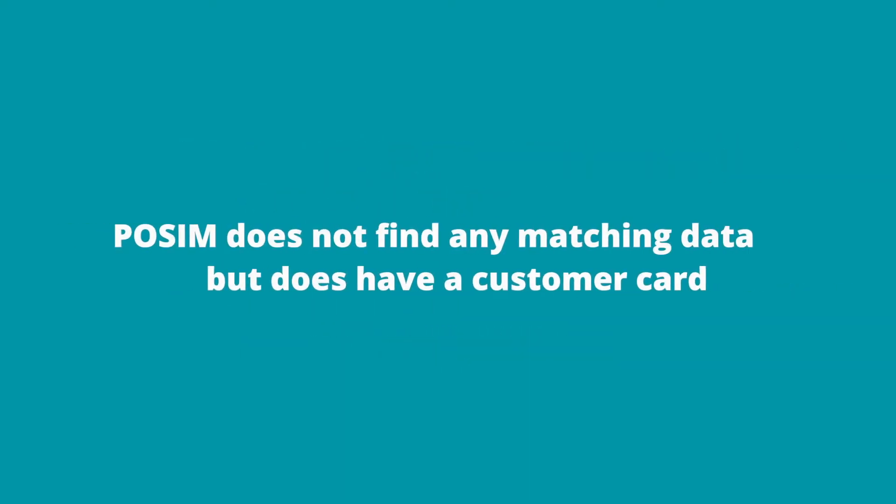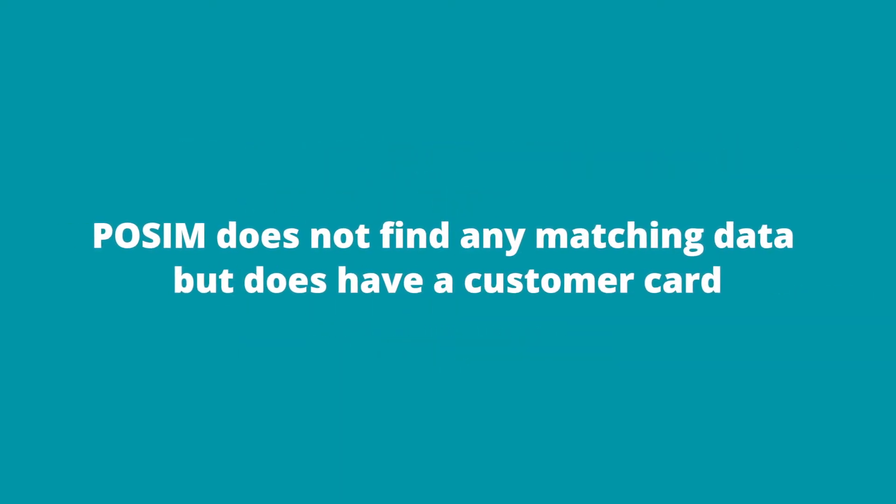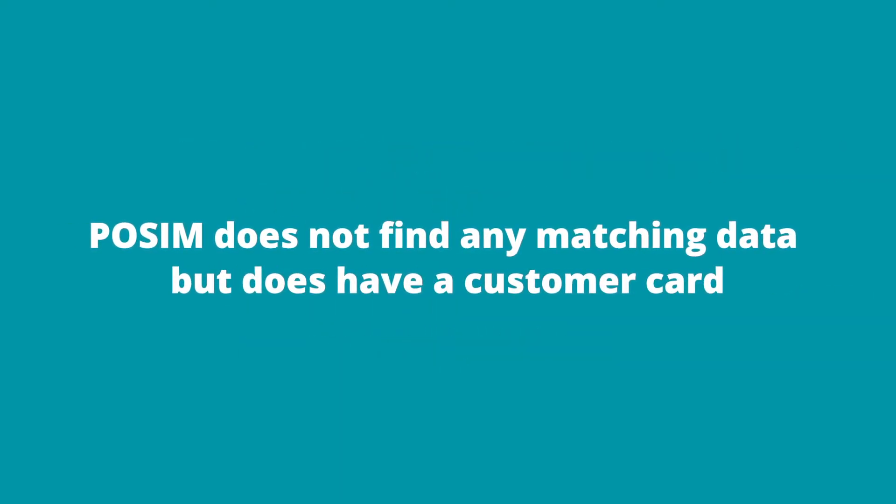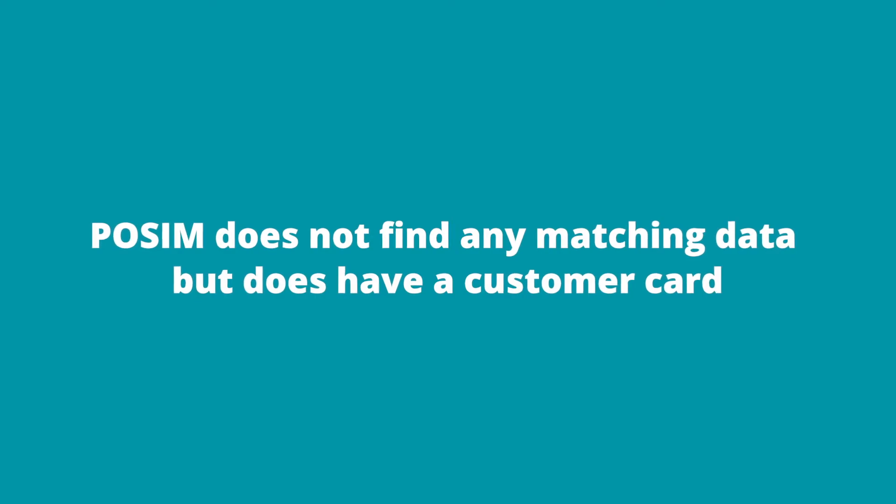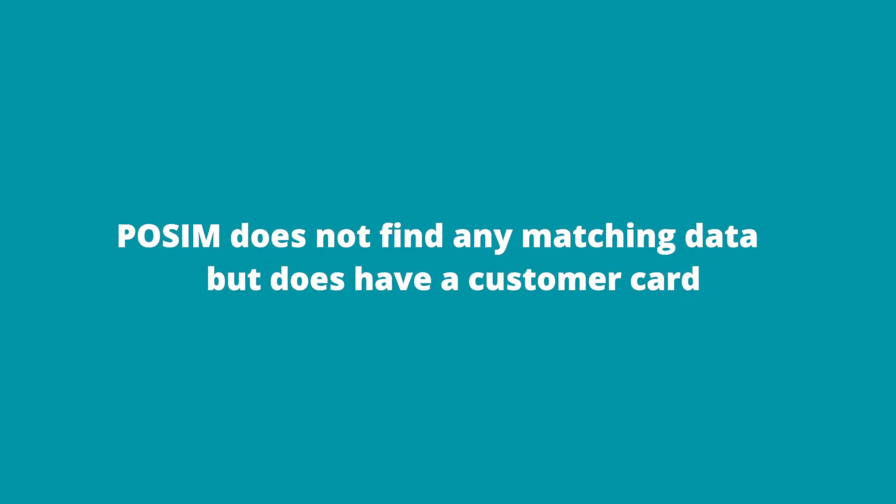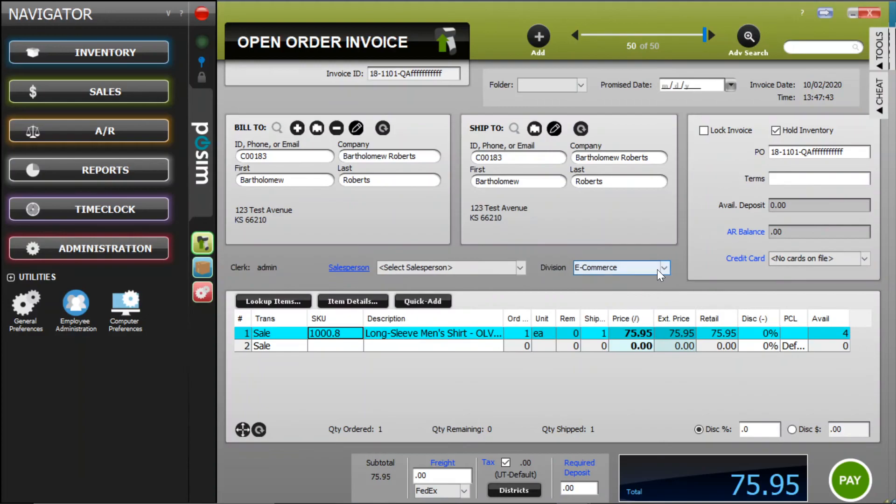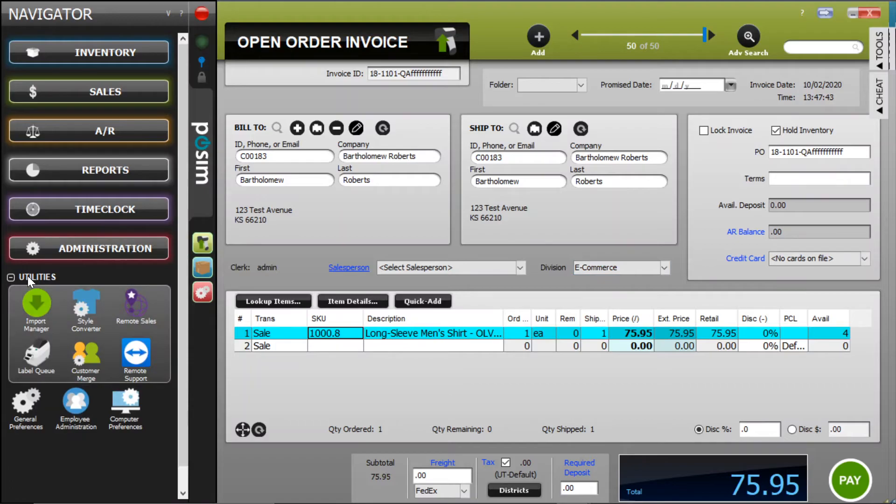If Possum does not find an exact data match but does have that customer card within Possum, you have the option to merge that customer's data from Shopify with the existing Possum customer card. This is done through the Customer Merge tool found in the Administration tab under Utilities.